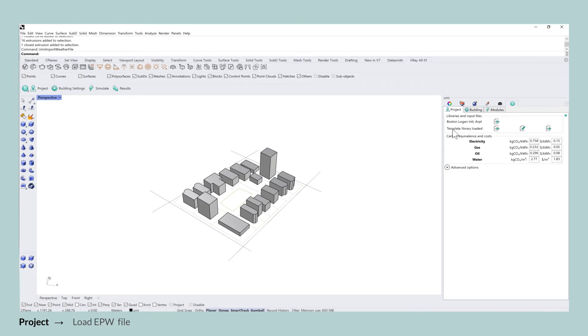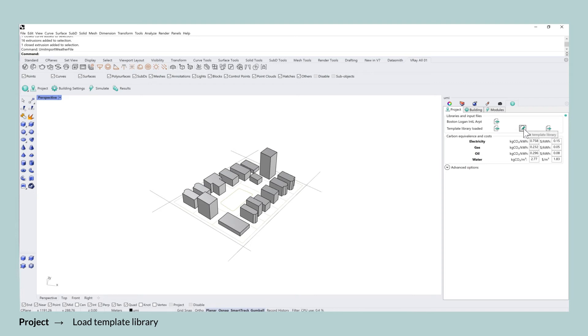And because of that, I'm also going to stick to the same template library. Also for Boston, you can either load another template library into it, you can edit the existing one, or you can actually also export a template library if you want to use it for another UMI file.